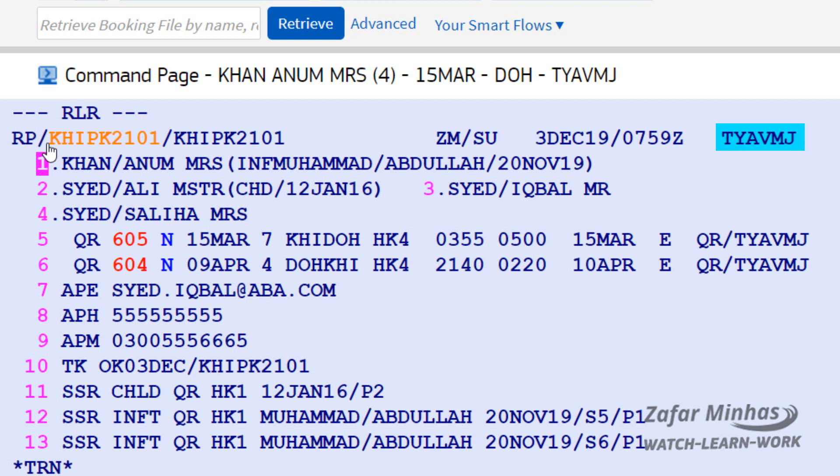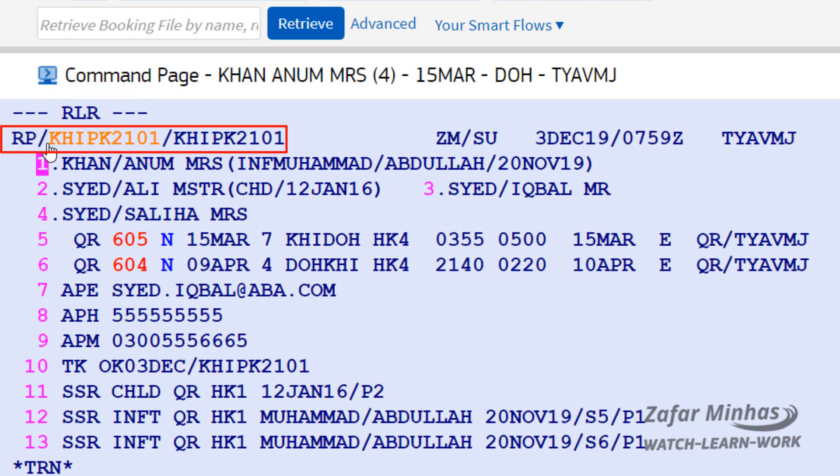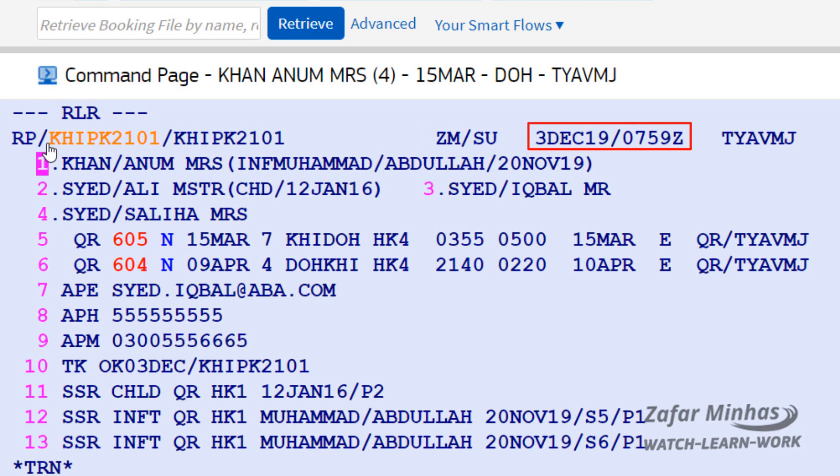Let's see the other information generated. The PNR starts with the header — in this case, RLA. You can see the office responsible for the booking and the queueing office ID. Next is the agent sign and duty code for the person who last updated the booking. Finally, the date and time the PNR was last saved.